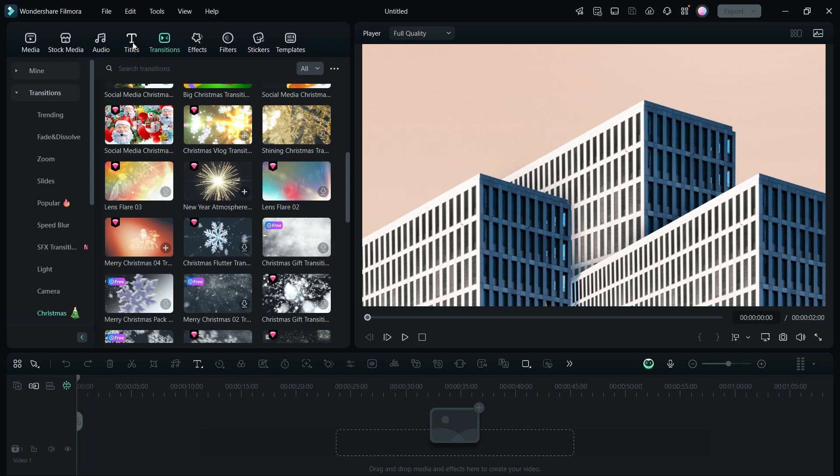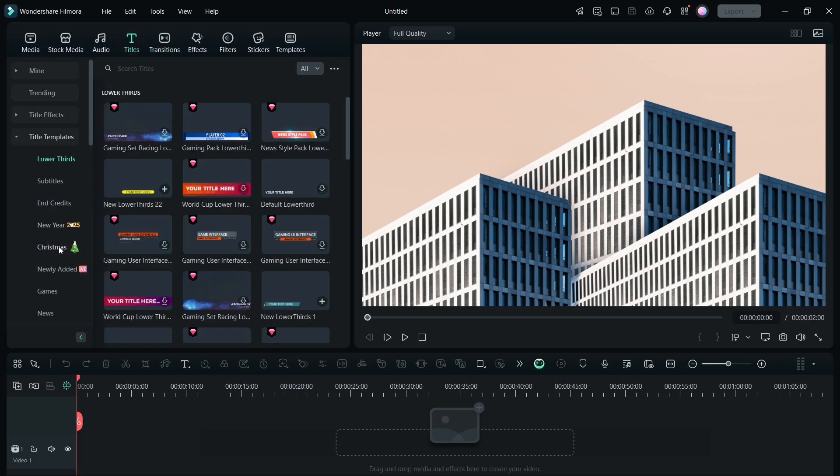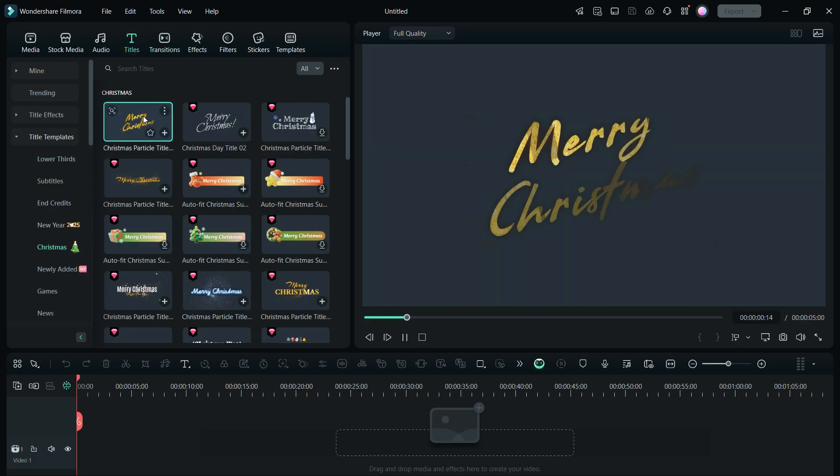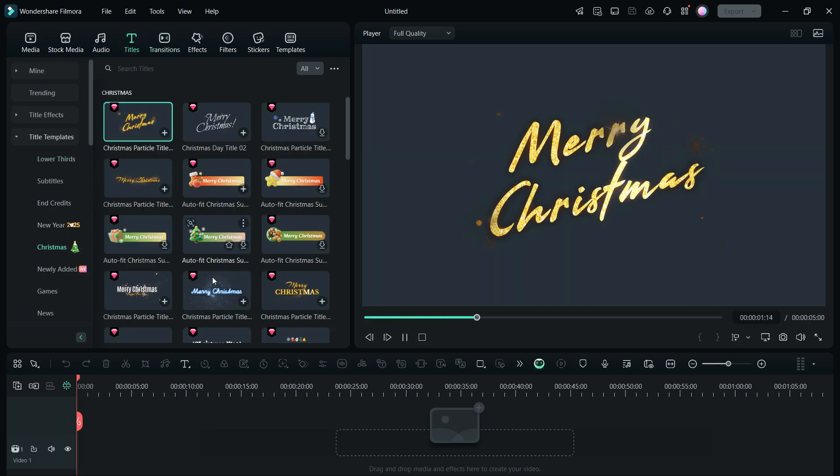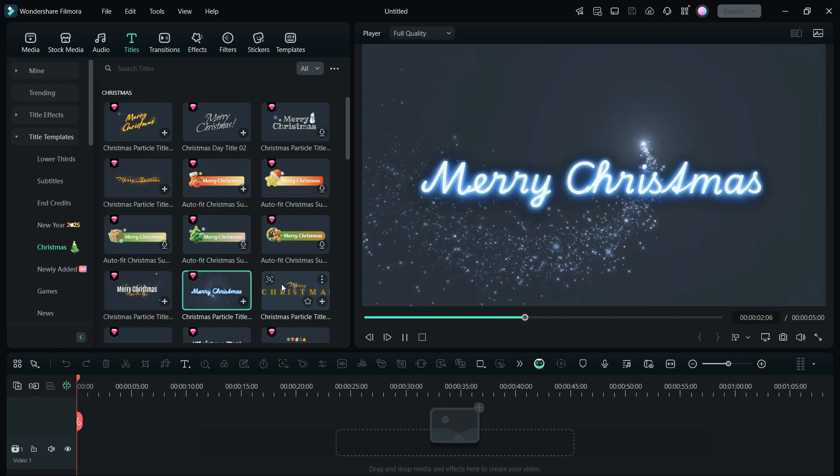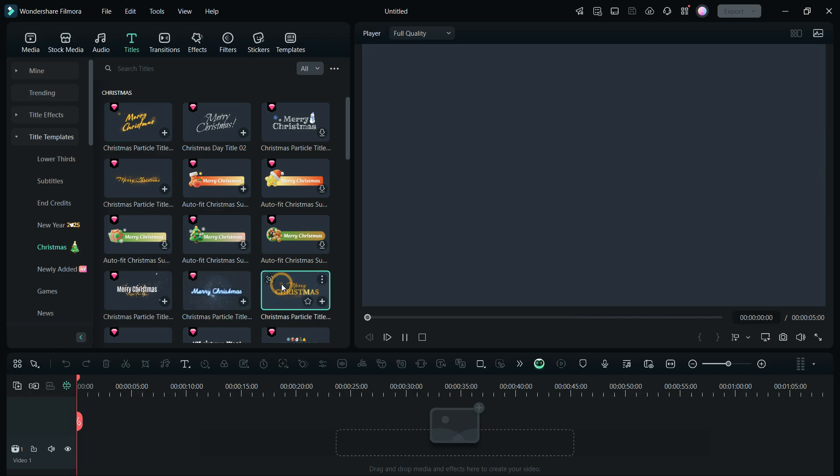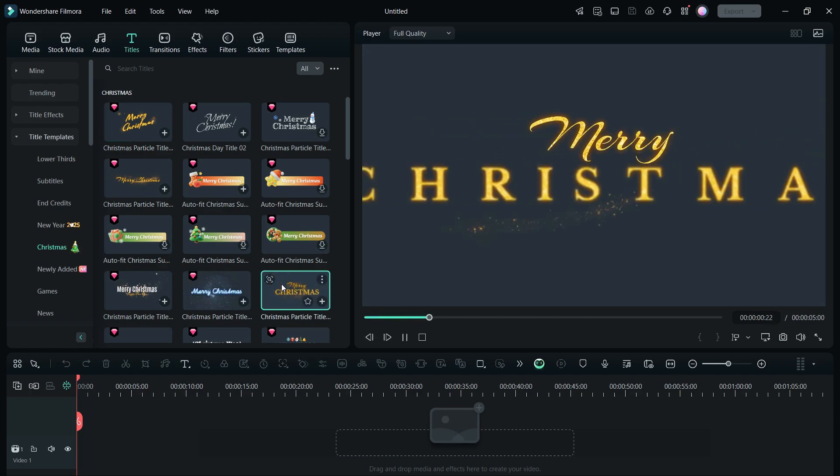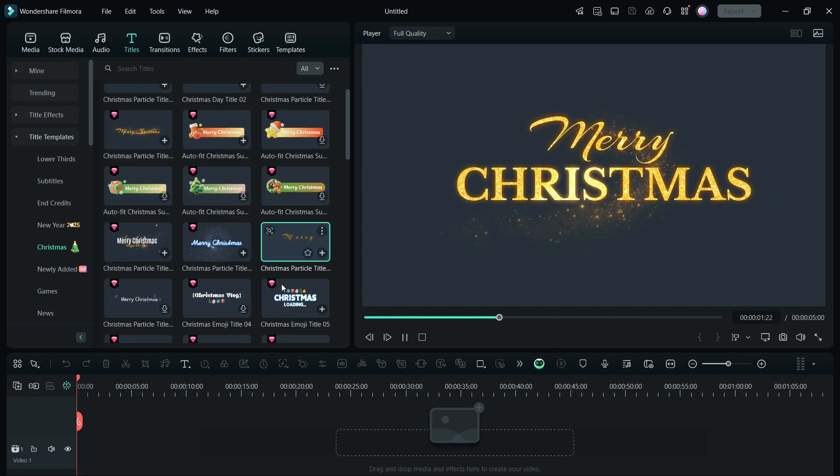Next, you have title templates on Christmas as well. When you are creating Christmas-themed videos, the title needs to match the background and these titles are perfect for the ad video we will be creating.